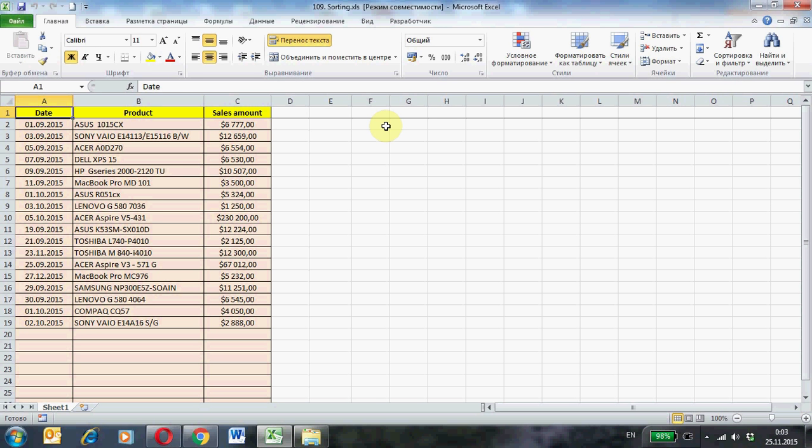Hello, welcome to our channel. Today I want to tell you about how to sort data in Microsoft Excel using macros.